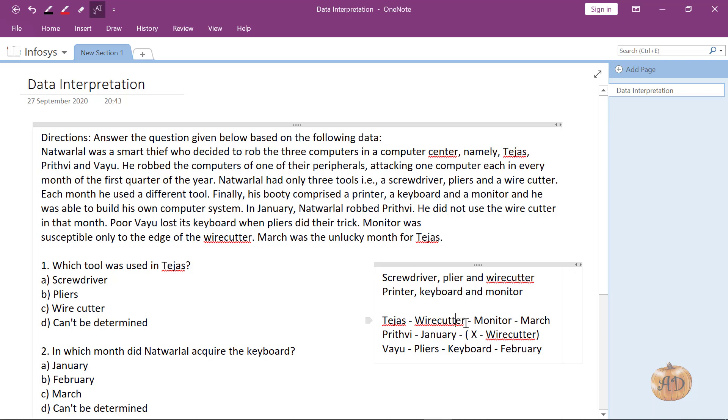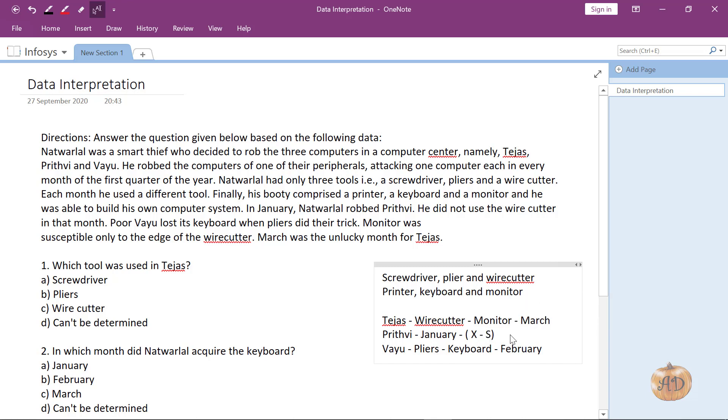Wire cutter we have used here, pliers we have used here, so the only tool that is left is screwdriver. In Prithvi we are going to use screwdriver.